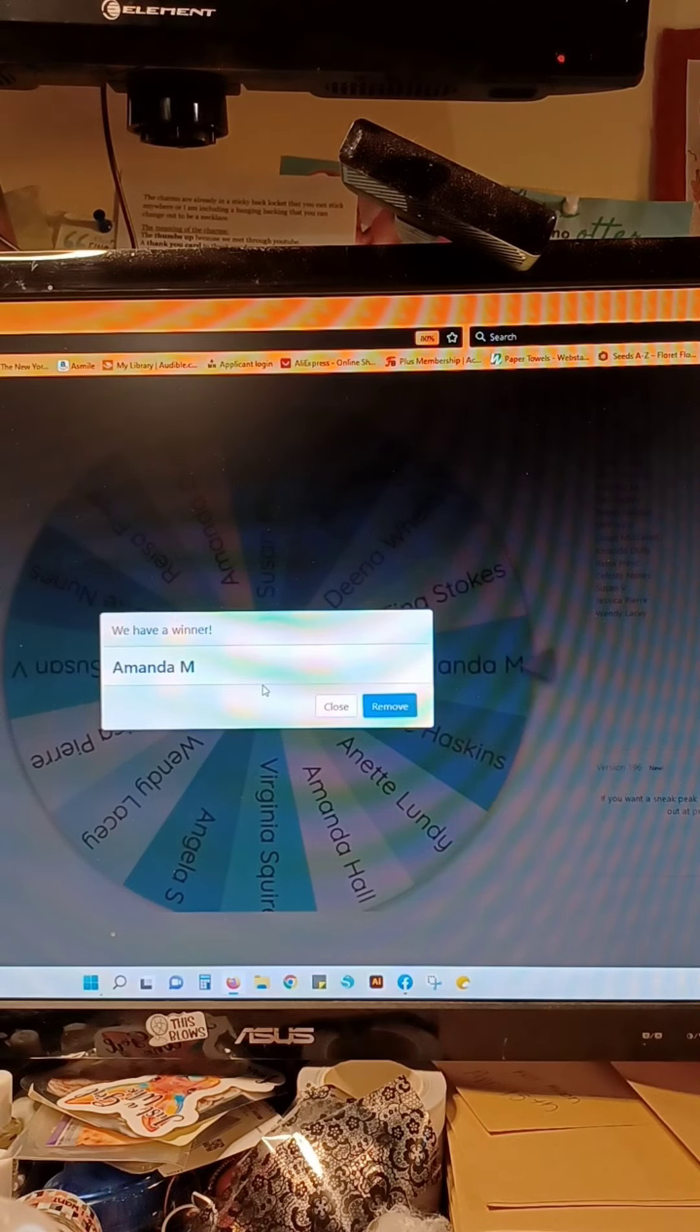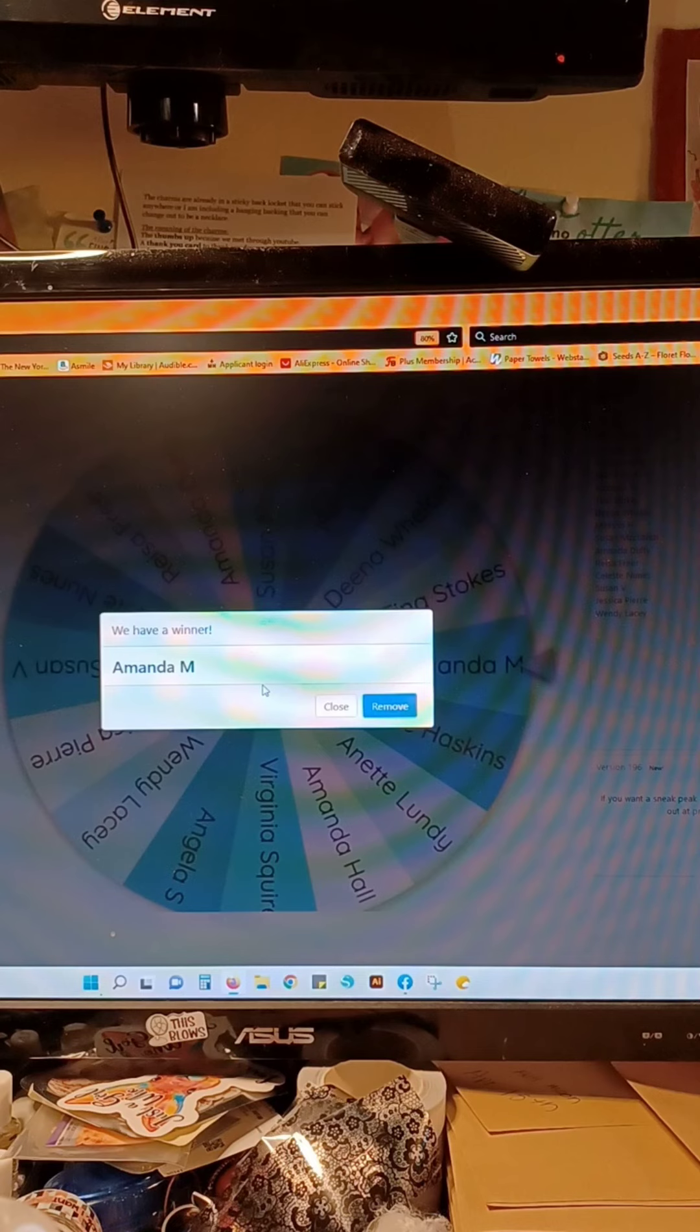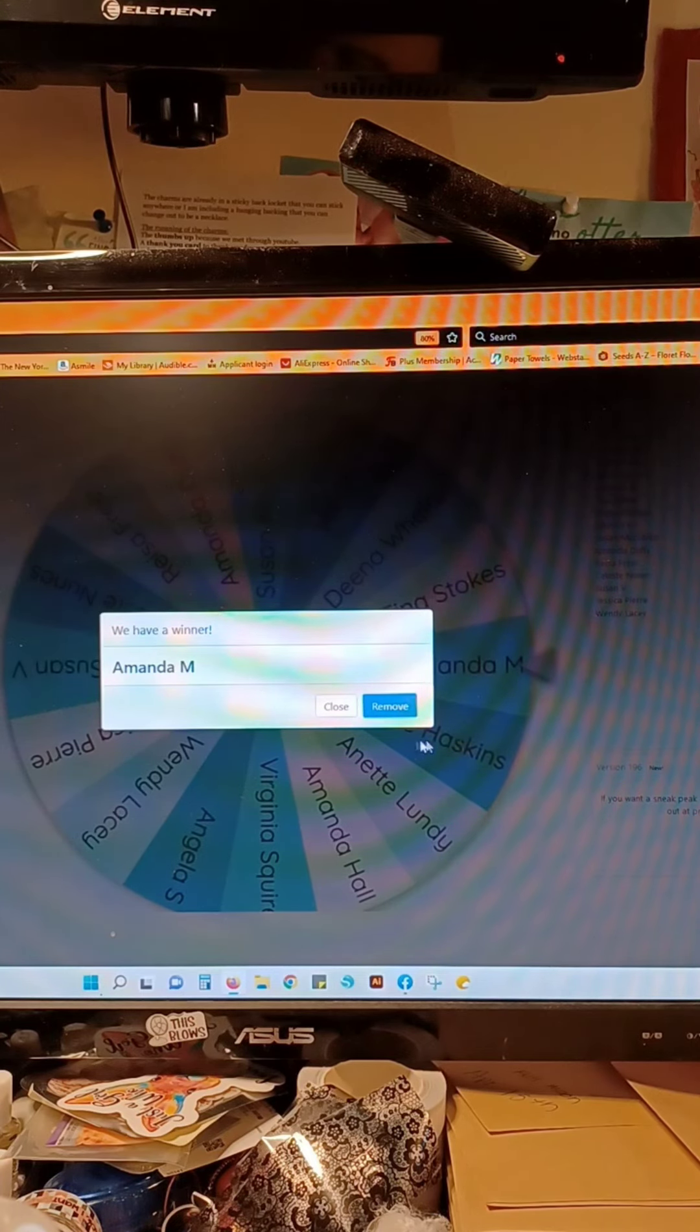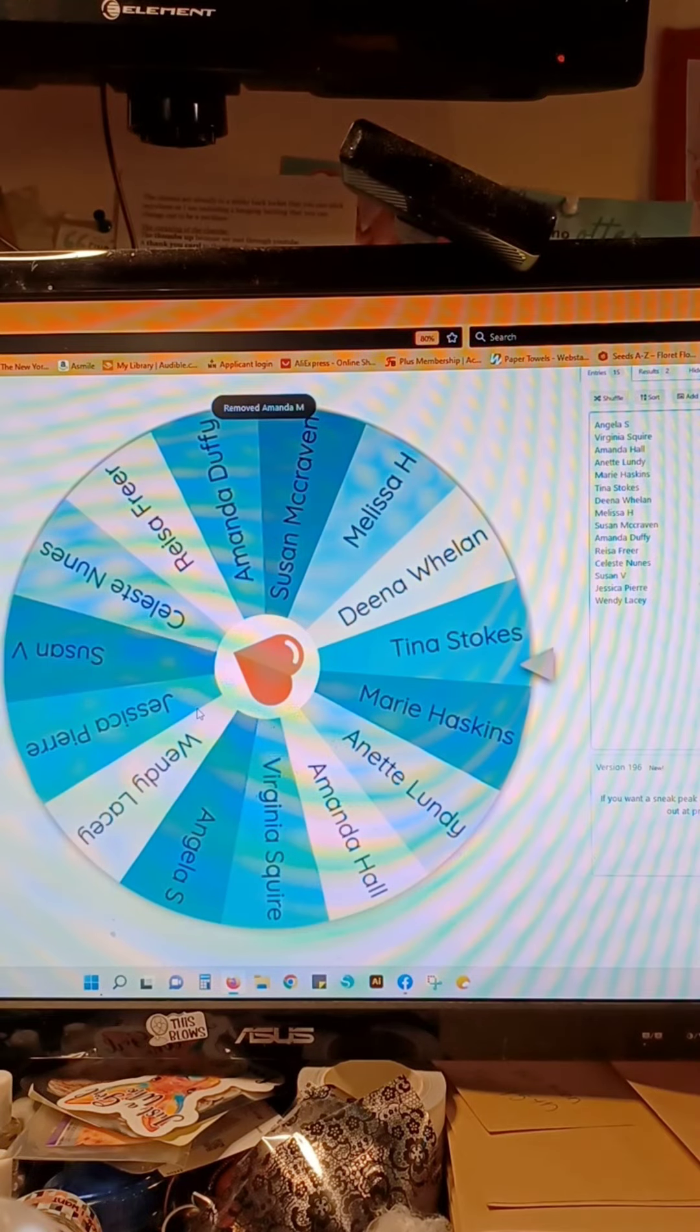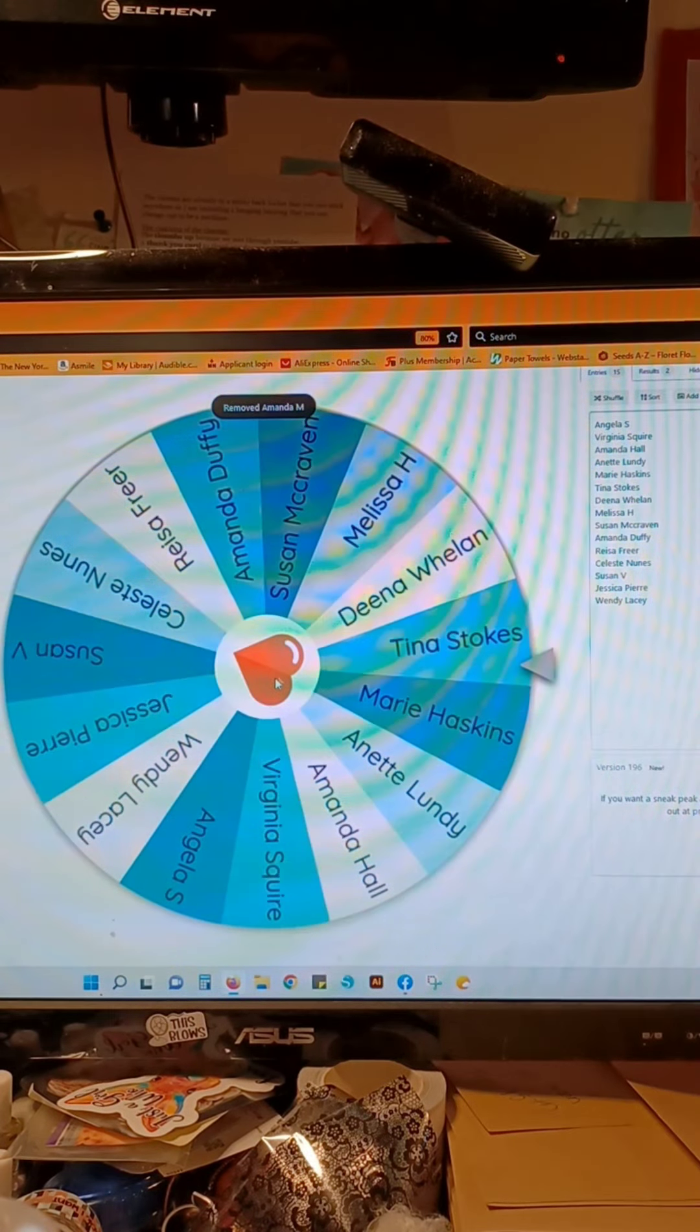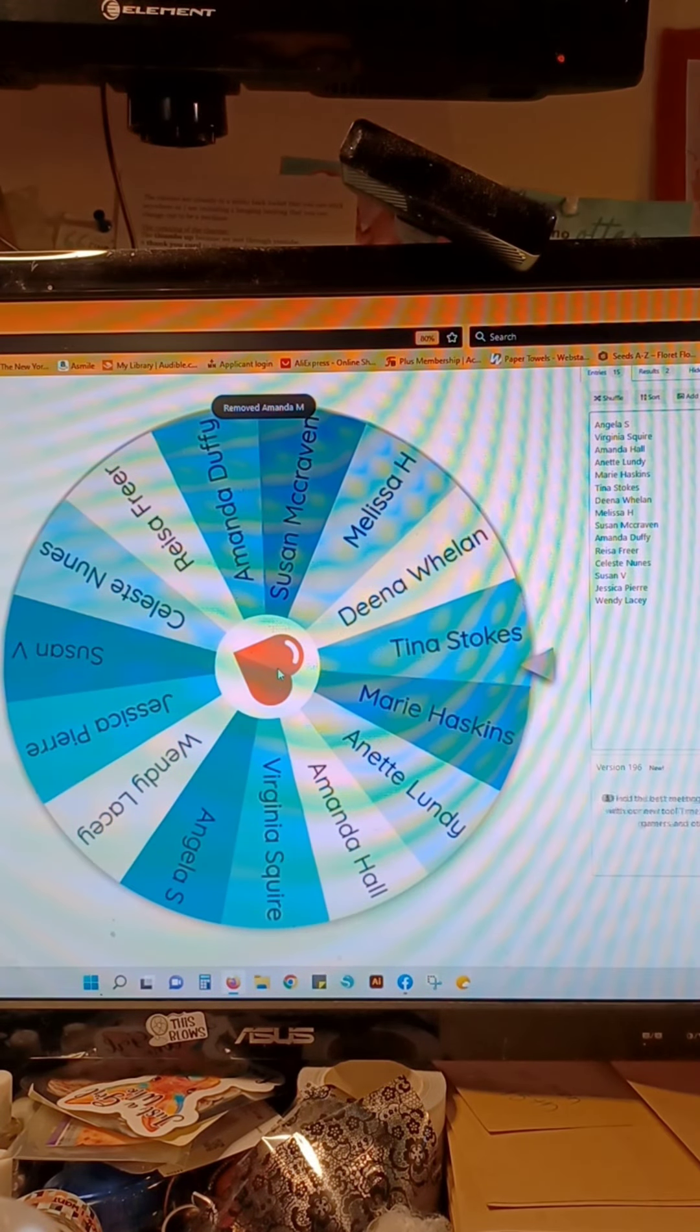Congratulations my friend! Let me know if you have a preference on your color. Whoop, removed her. All right, here we go, last time. Good luck everybody!